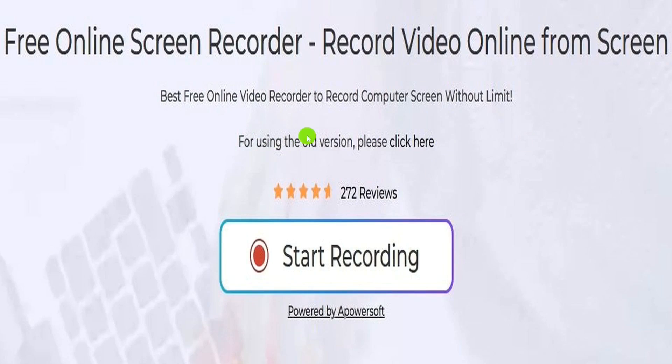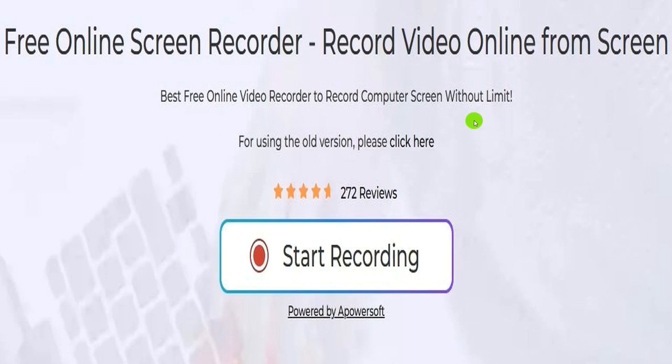A PowerSoft records in high def. It has no time limits and no watermarks. It wouldn't work well for game recording. But overall, A PowerSoft is a great free online screen recording program.